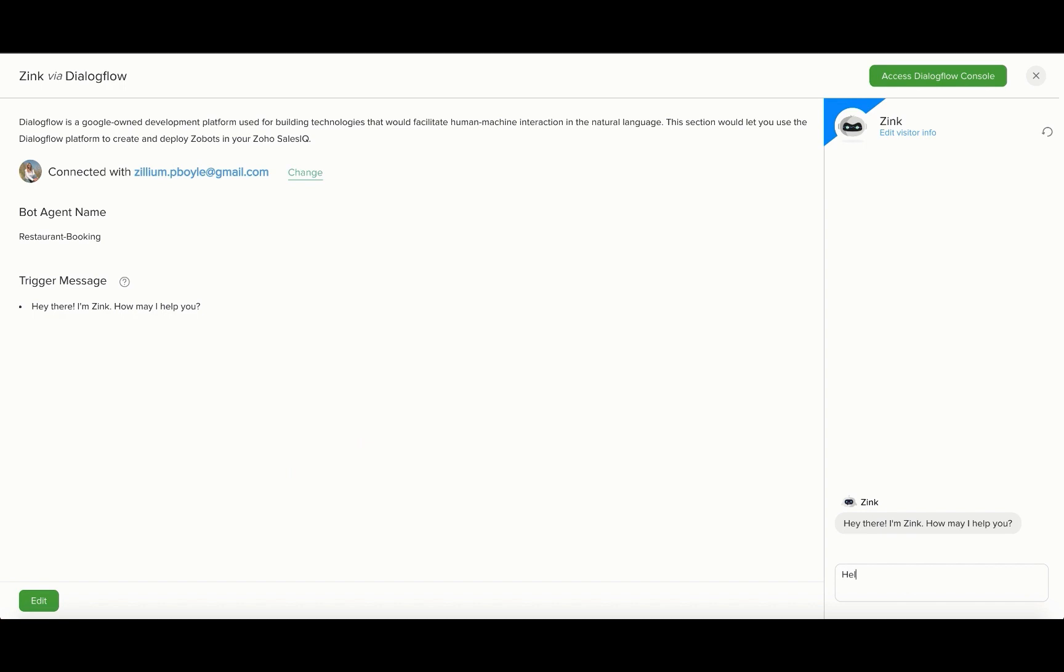Try simulating this on the right side of the Dialogflow screen or inside the SalesIQ dashboard.